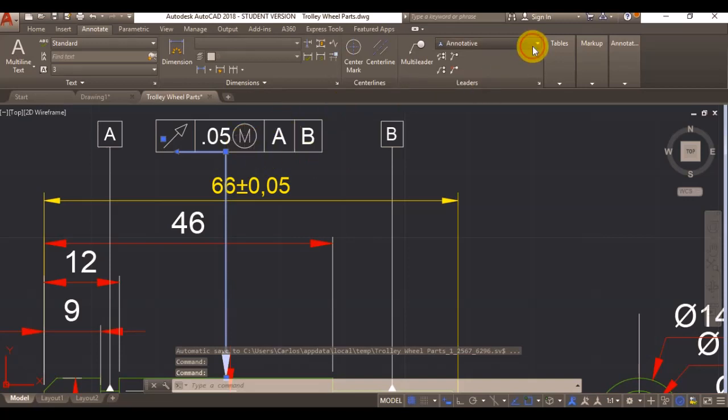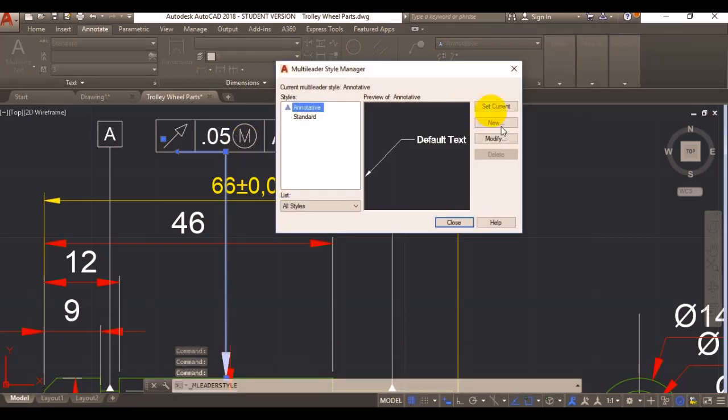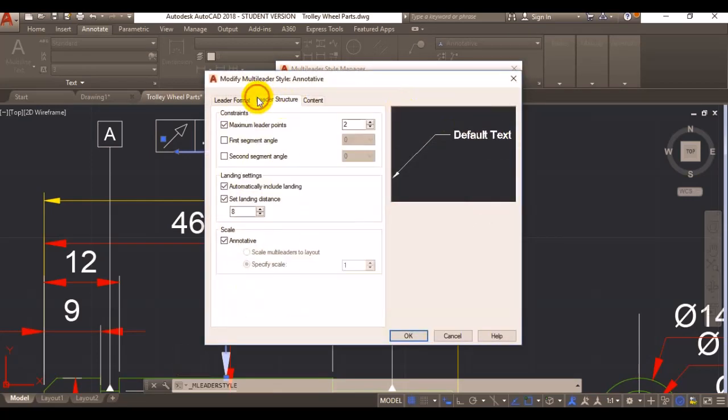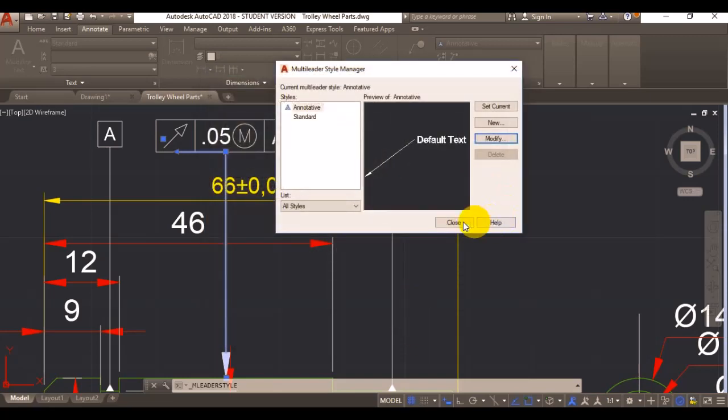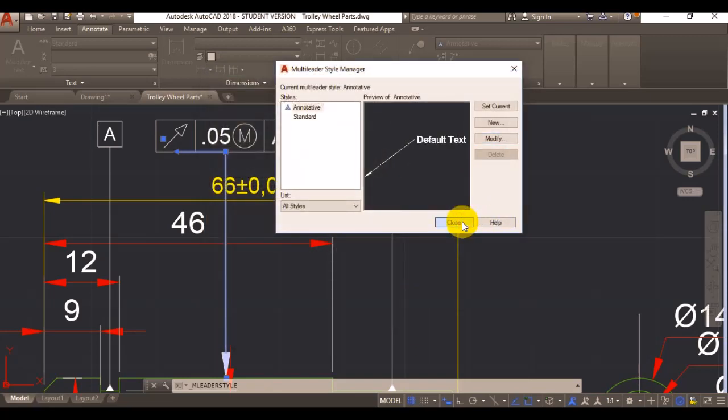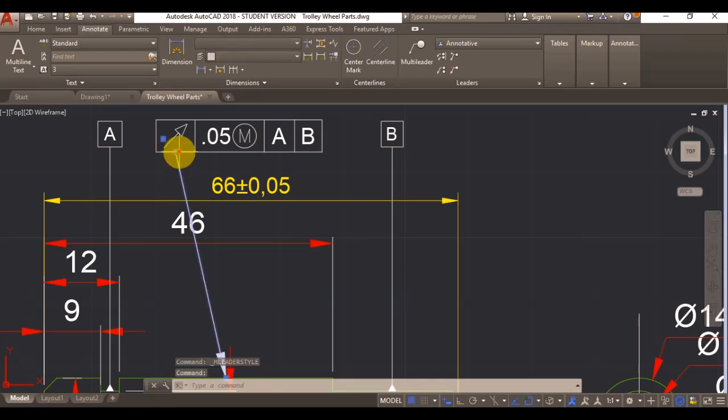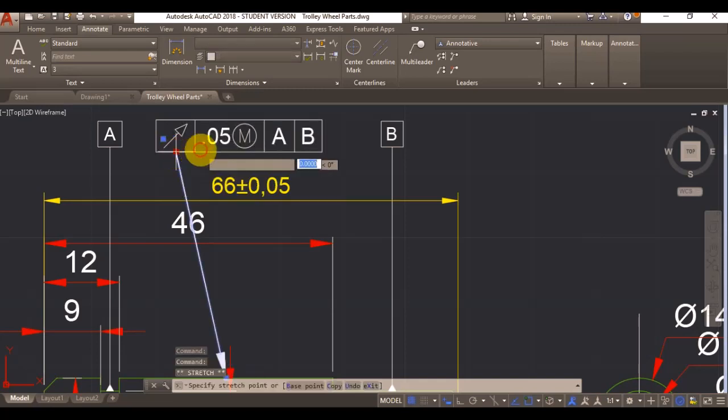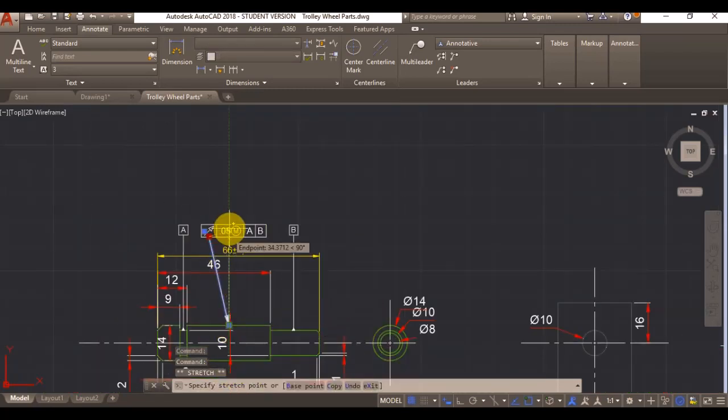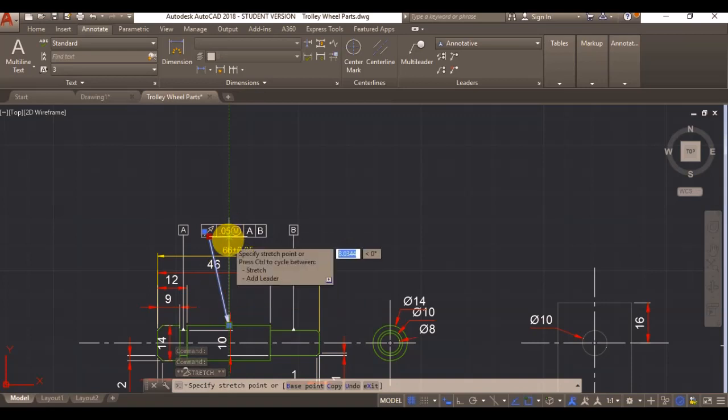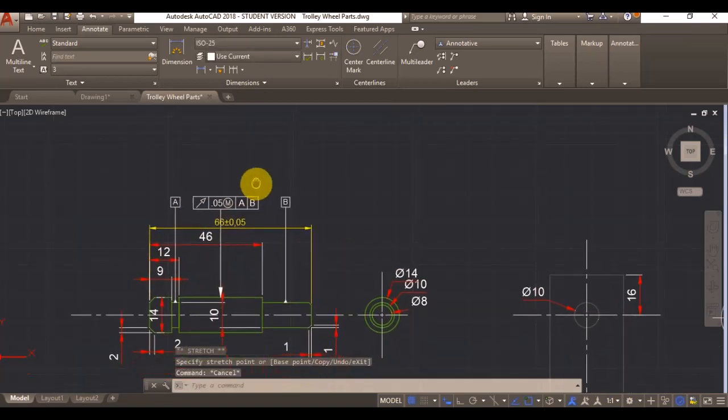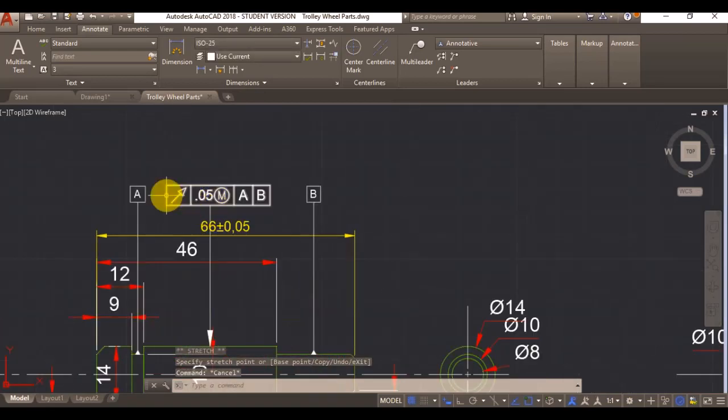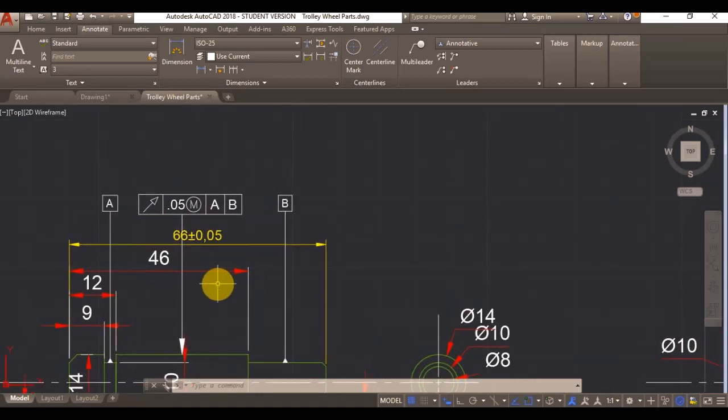I've got my leader there. Again you can edit there and get rid of your landing so it goes directly to your text box, just laying it out to make it straight. There we go. That indicates the radial run out for my feature.